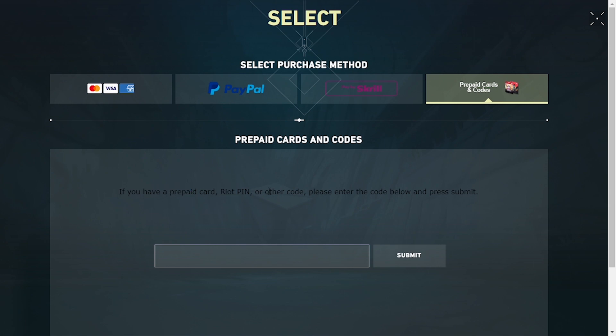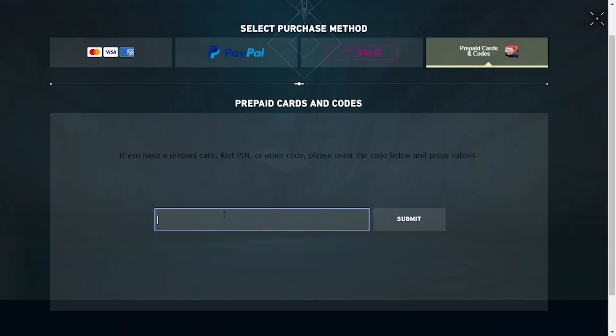You can see you can enter your prepaid cards, Riot PIN, or the codes which you have purchased from different sites. Enter it by clicking and typing your code, then click Submit. The monetary amount of that code will be redeemed on your Valorant account. And that's how you redeem your gift cards and prepaid cards on your Valorant account.